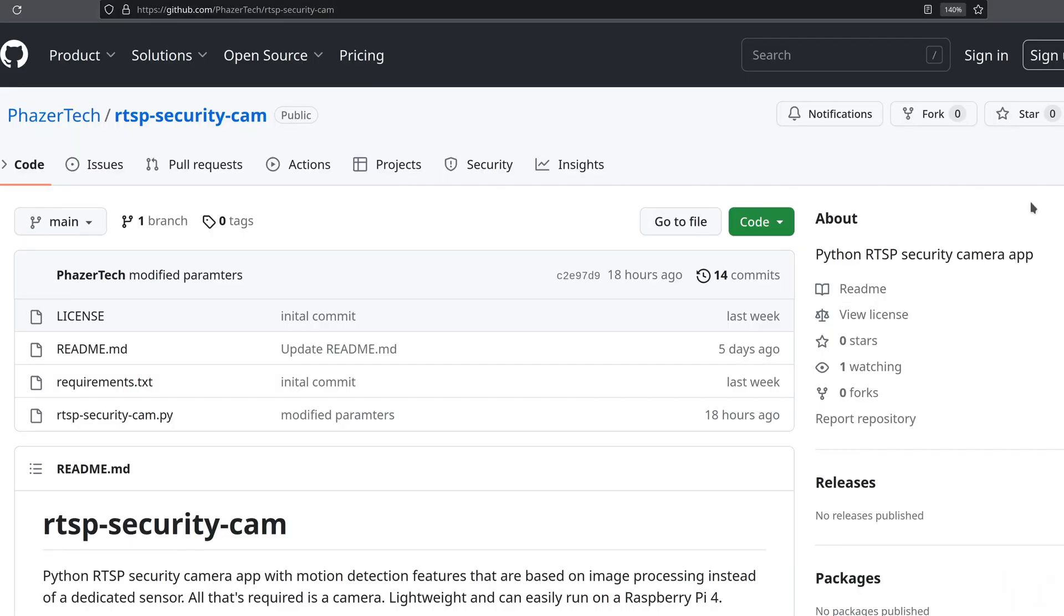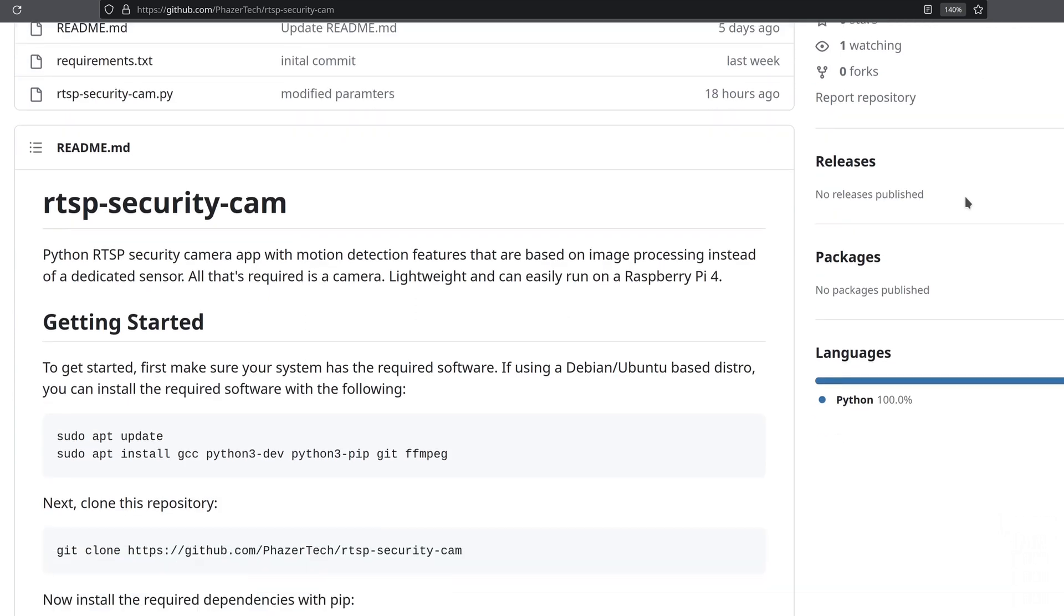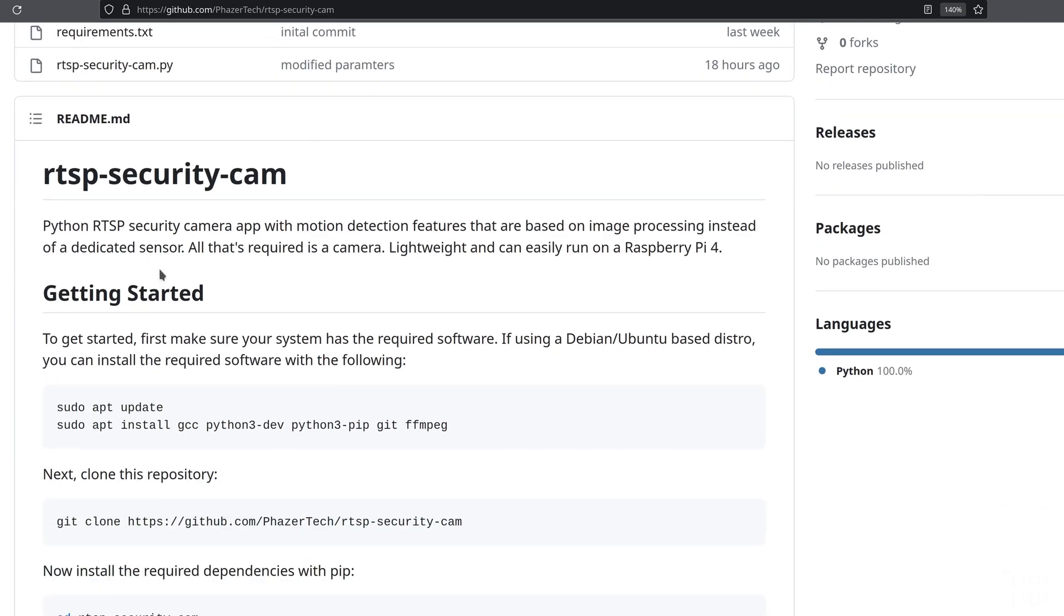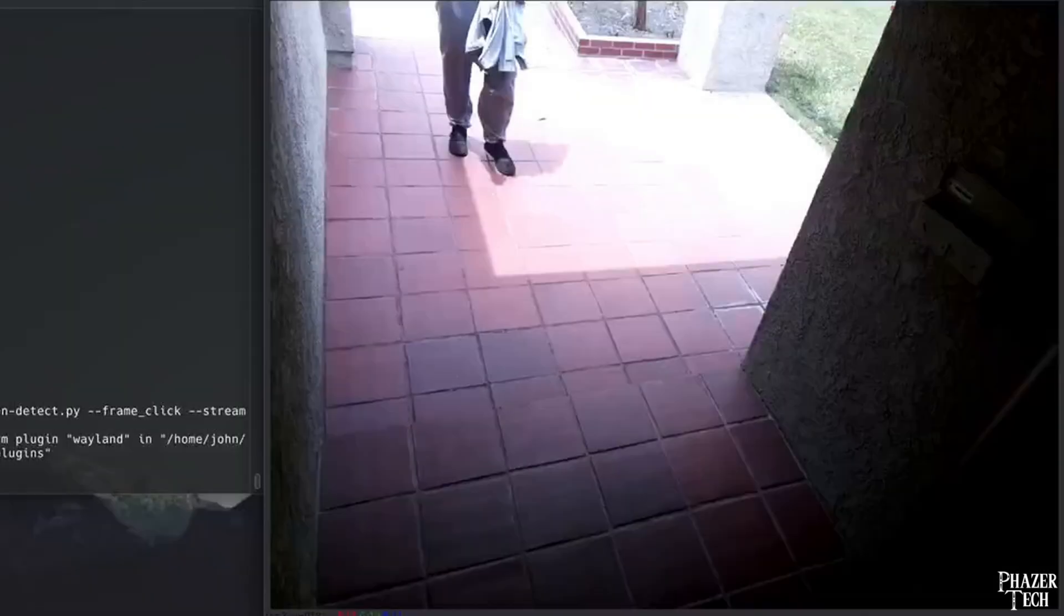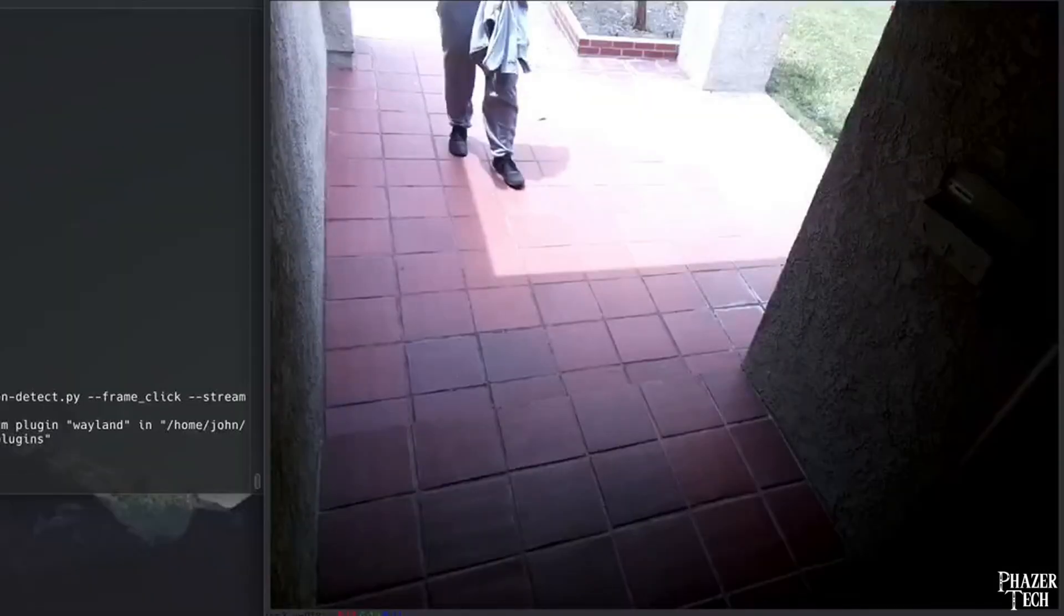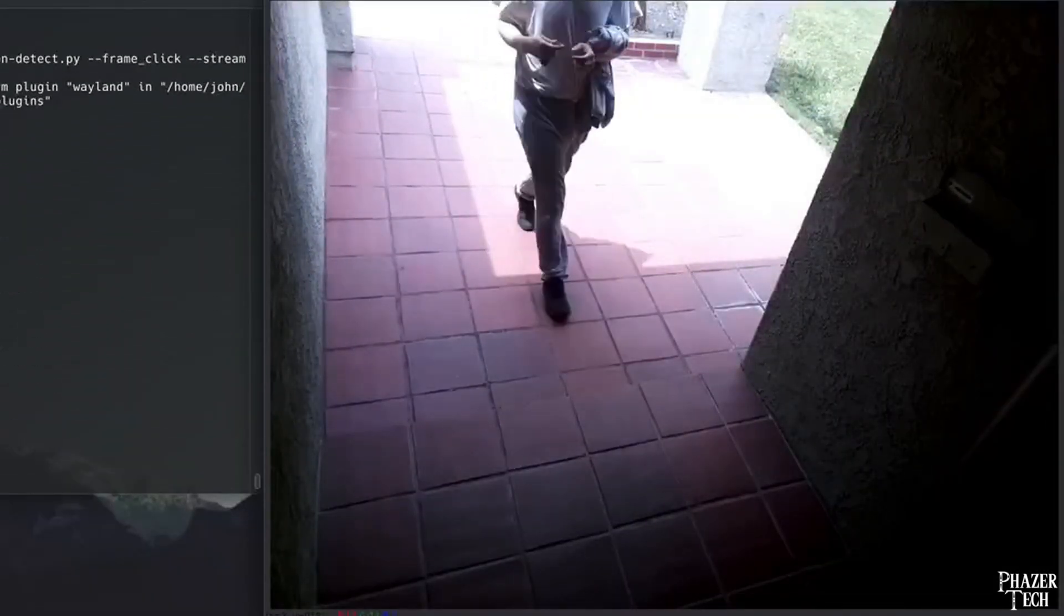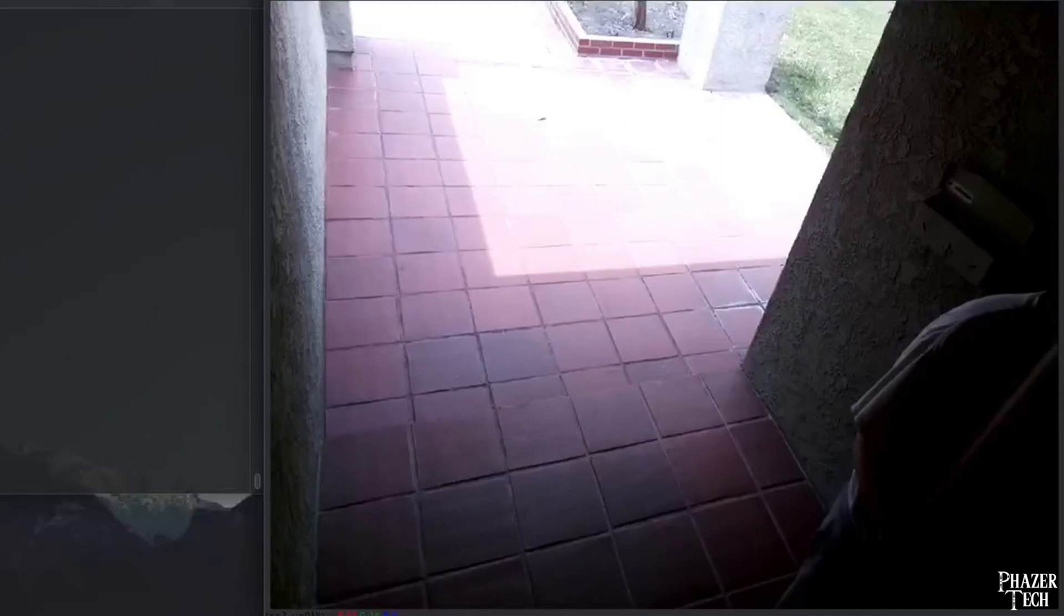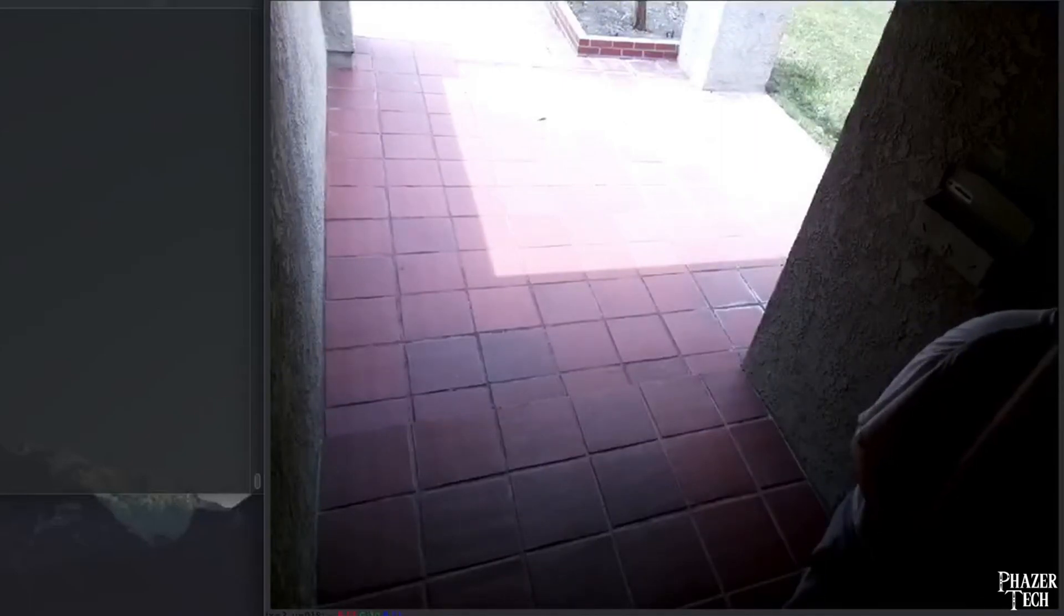But for now, let's focus on the first version of the app. So let's start by going to its GitHub repository. The link is in the video description. So like I said, this first version only has basic motion detection. But it uses image processing to detect motion rather than an IR sensor, which is the more common way of detecting motion. This is convenient since all you need is a camera. No other hardware or sensors are required.